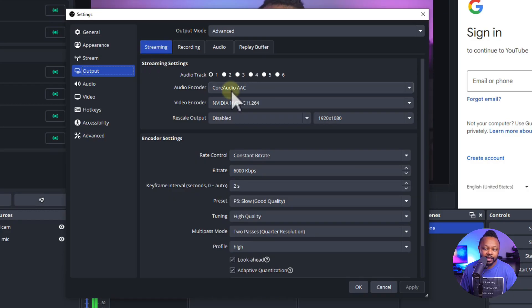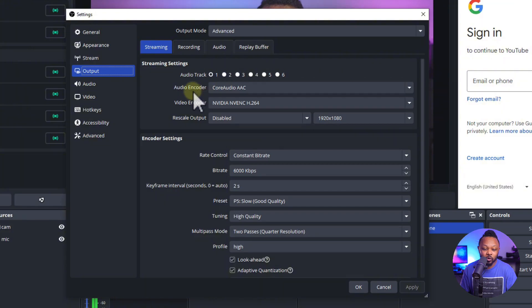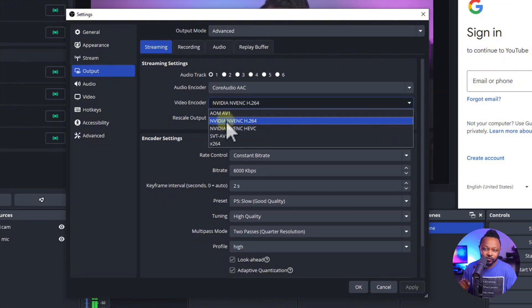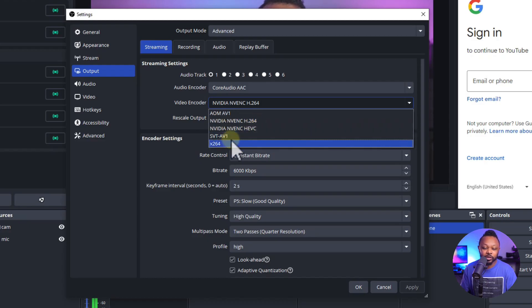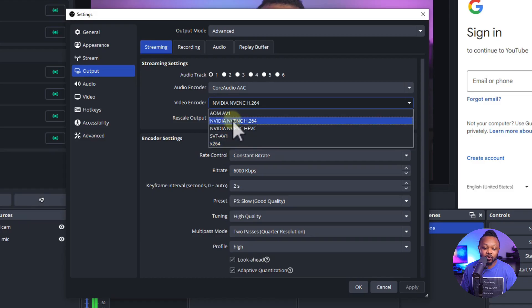And then obviously you guys can go ahead and copy my settings, but you want to make sure your audio encoder, you don't need to touch it. Video encoder, if you have a dedicated graphics card, chances are you're going to have NVIDIA NVENC H264. If you don't, you can use X264.